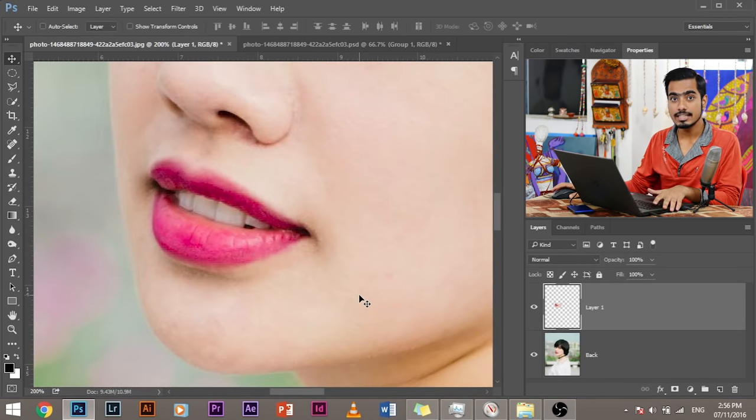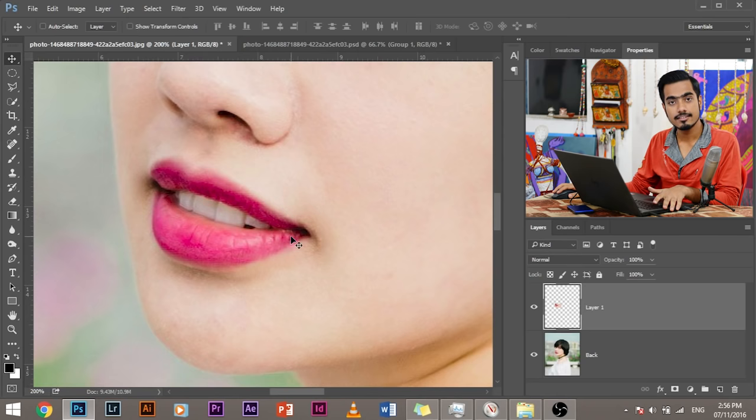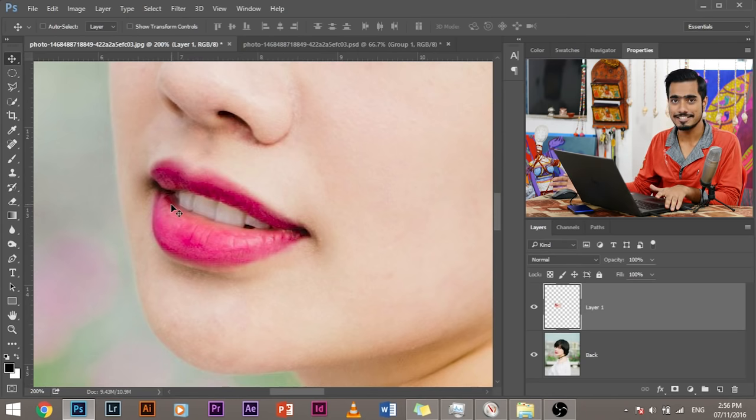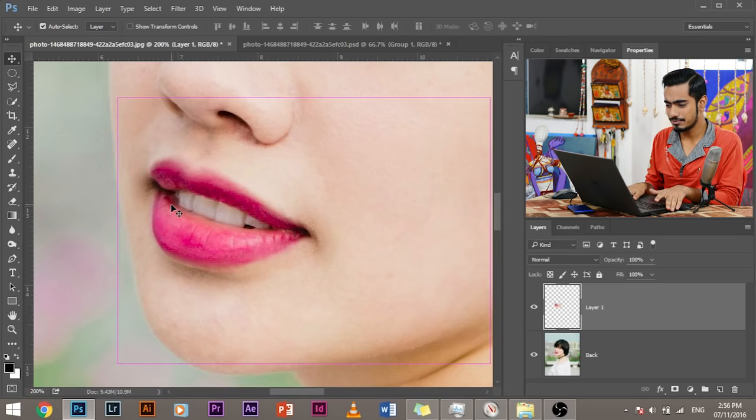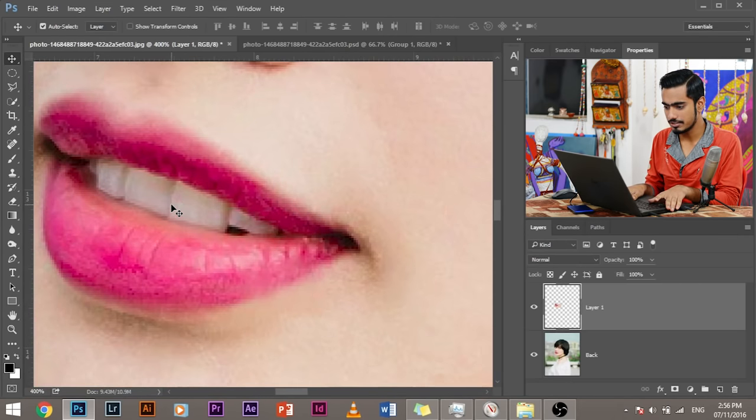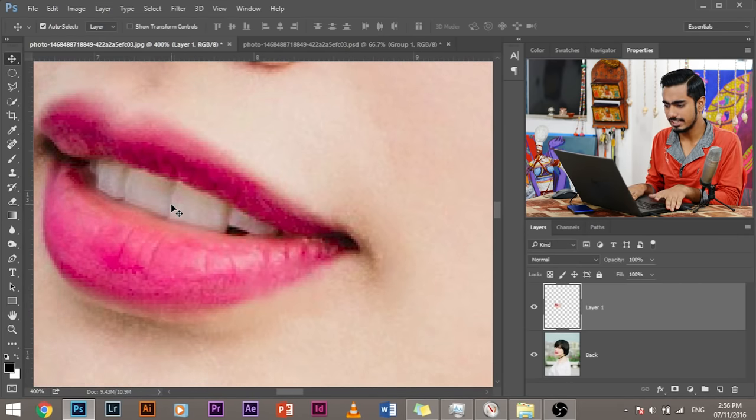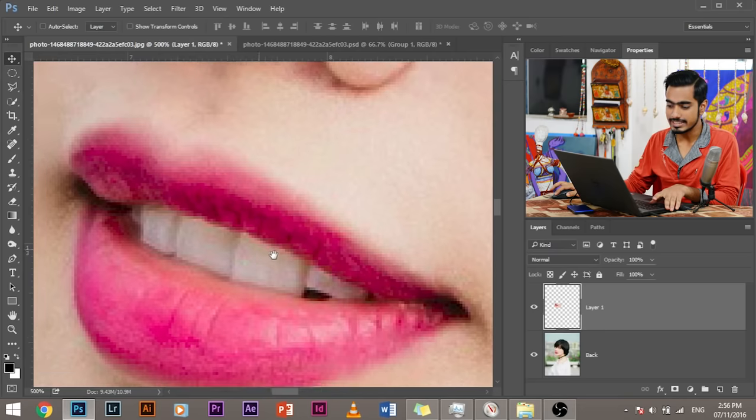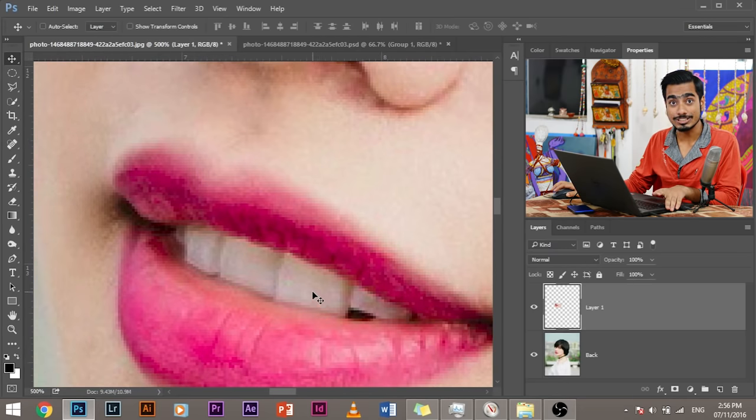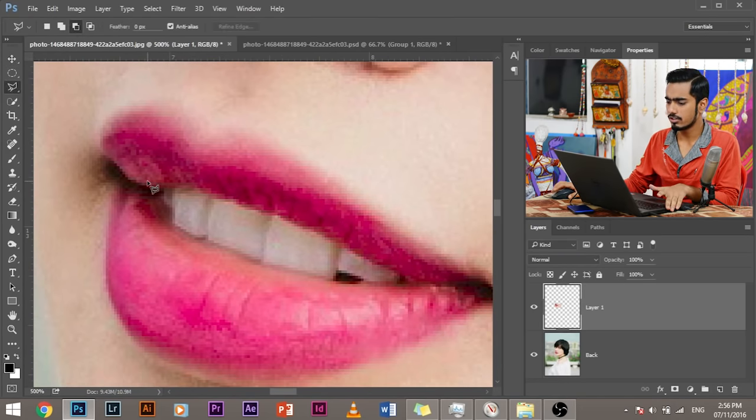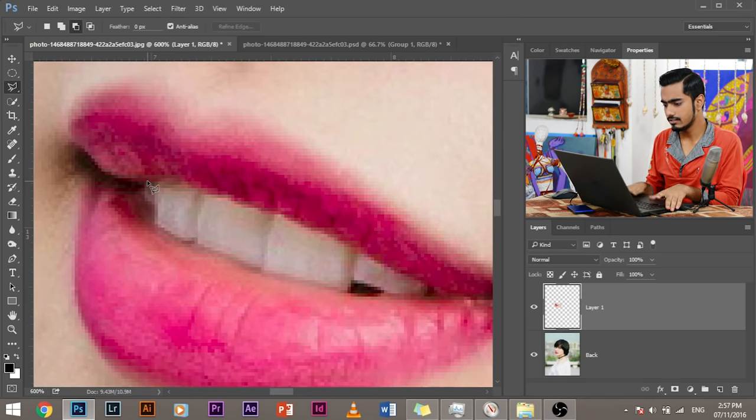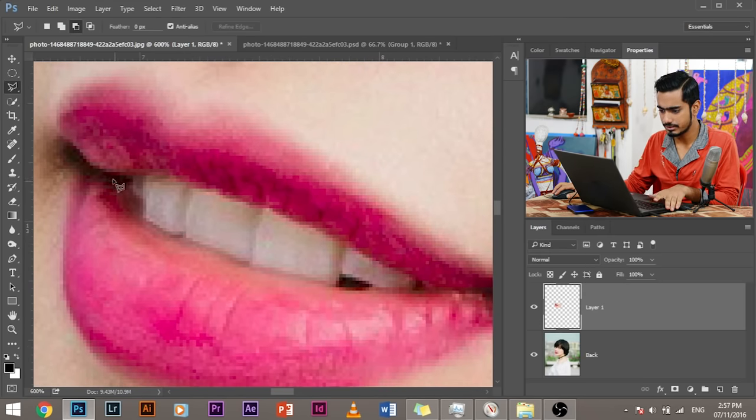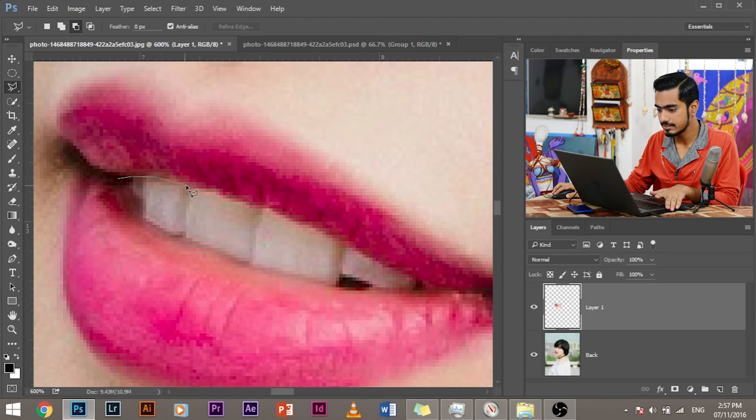Now, the second step is to delete the thing which is inside the lip. In this case, it is teeth. Otherwise, it would have been like Lil Wayne has golden teeth or you can have anything like piercings or something. So delete anything which is inside the lips. So to do that, select the polygon lasso tool again or your favorite selection tool. I personally would like to use polygon lasso tool in this case.